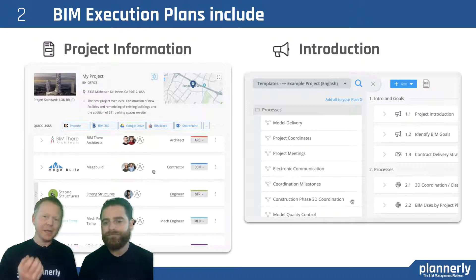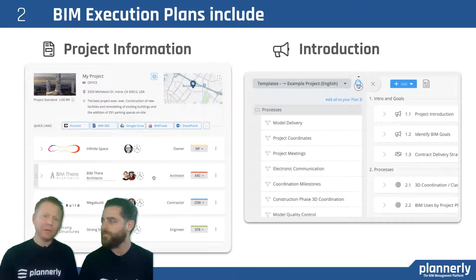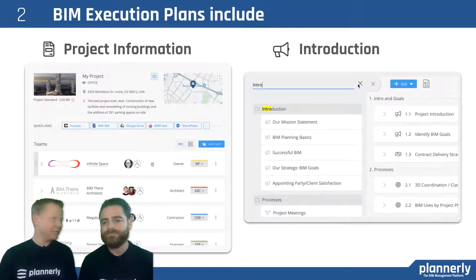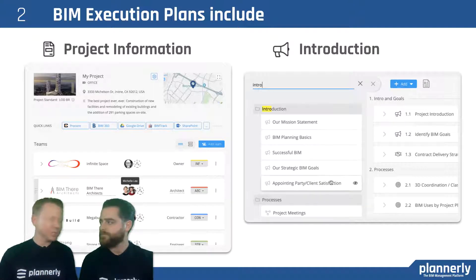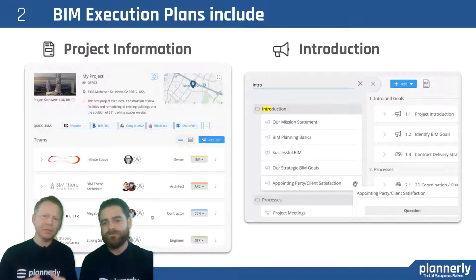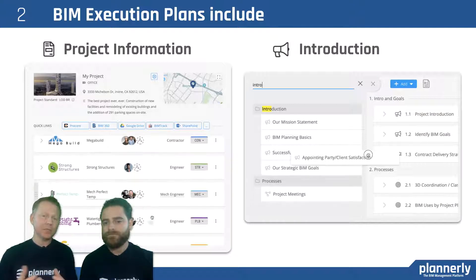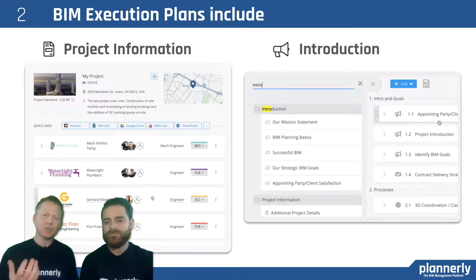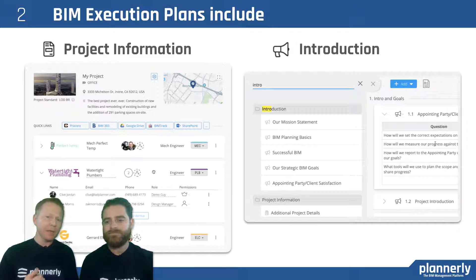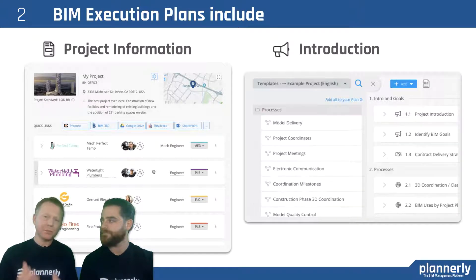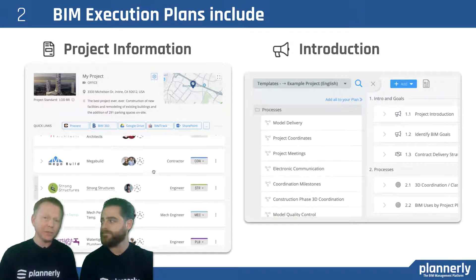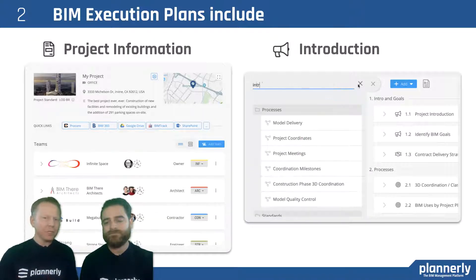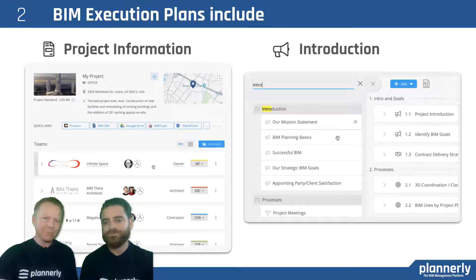The introductions we mentioned can be different for each and every project that you work on. Some projects might need a very robust mission statement and a definition of why we are even starting to adopt BIM. Some might be slightly further along — more training-related introductions — and others might be much more detailed into the processes and understanding how they're going to deliver. Not wanting to cram the wrong set of information and introductions to the wrong teams.